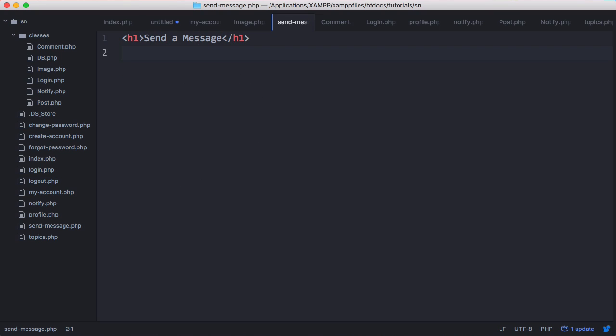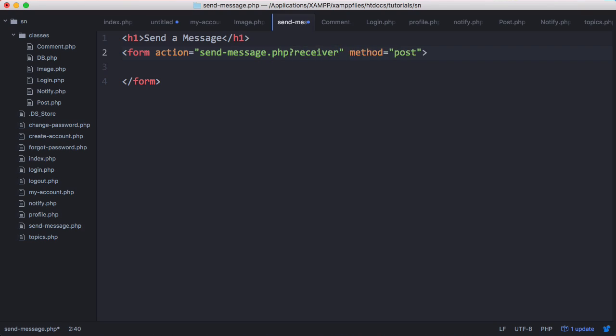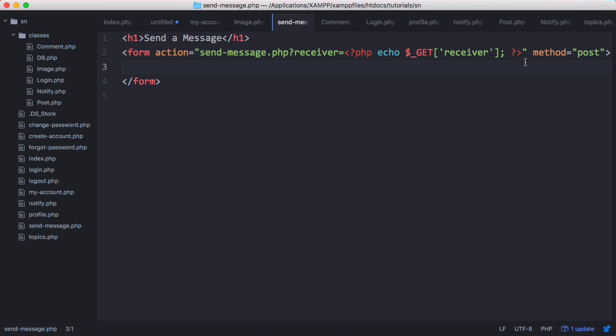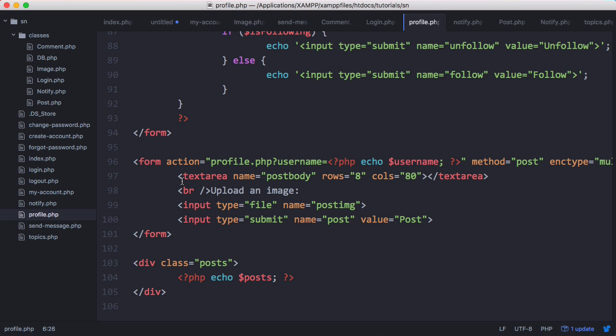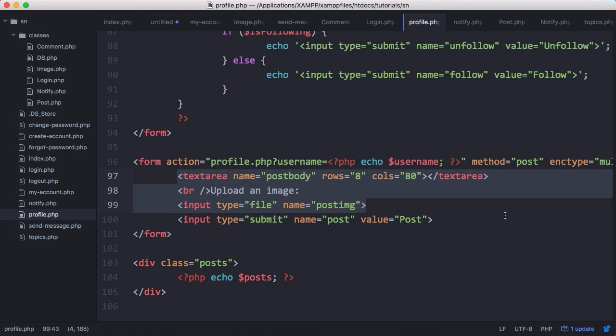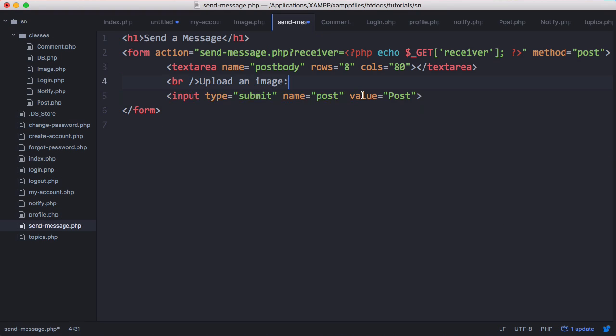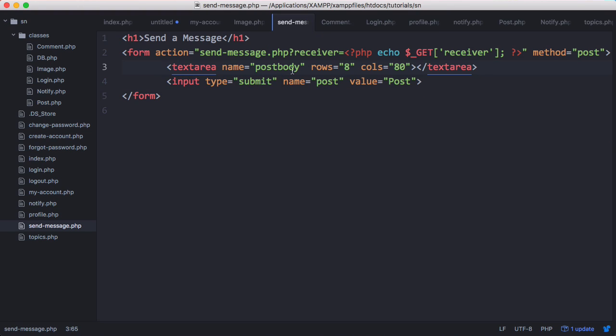Now we want to create our form. And now we've created our form we want to add our text area and we want to add a button to actually send the message. We've already done this here so we'll just copy our text area and our button from our profile page. We'll remove the file type and we'll remove that other text.